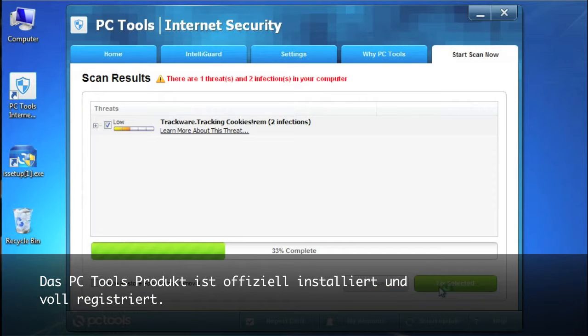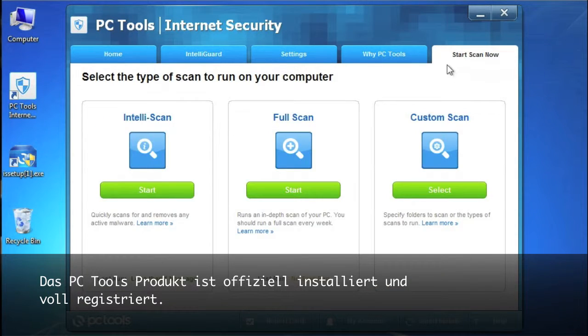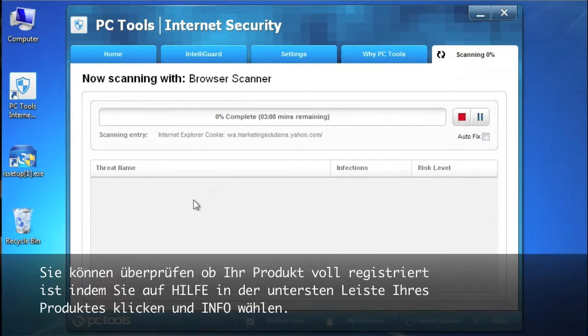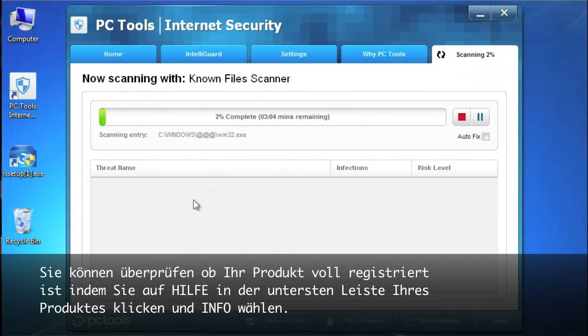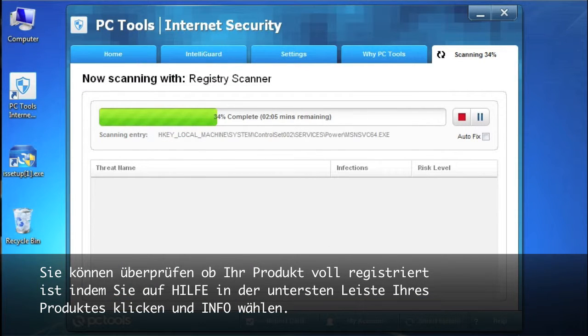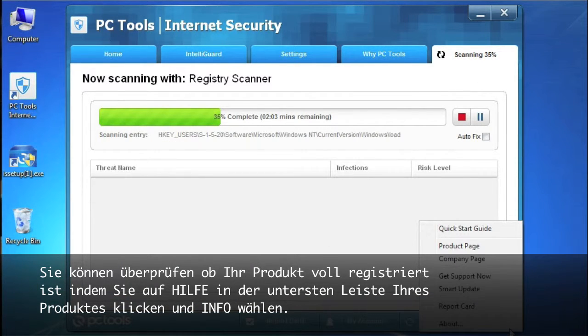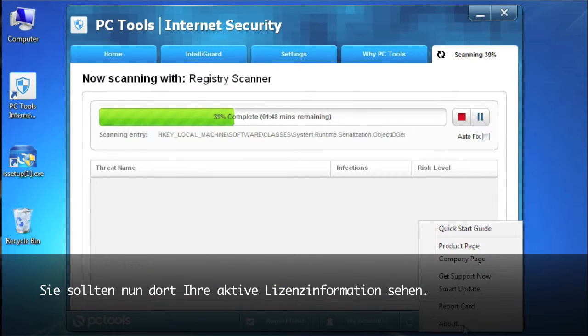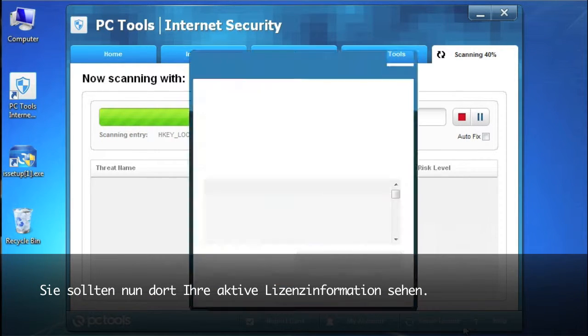PC Tools product is officially installed and fully registered. You can confirm if your product is fully registered by clicking the help button at the bottom of your product and then selecting about. You should see your active license information here.